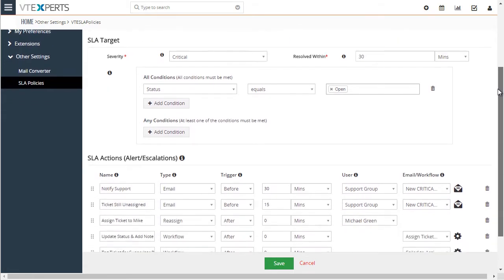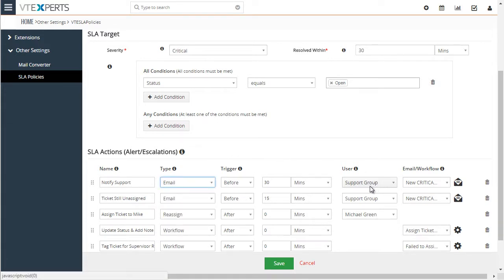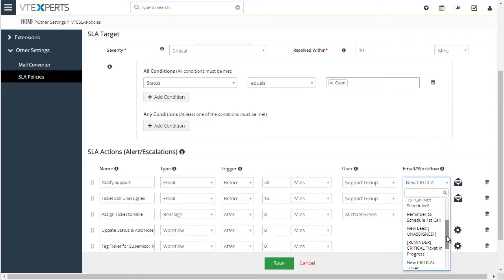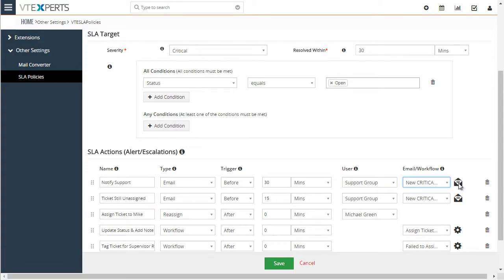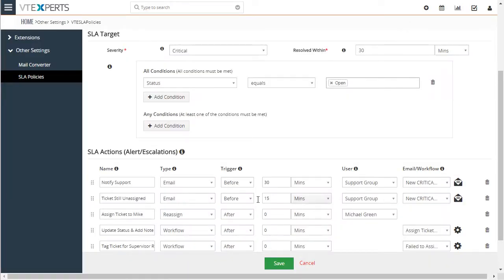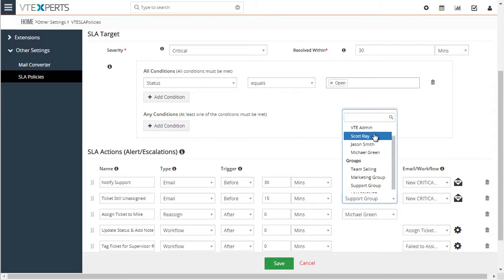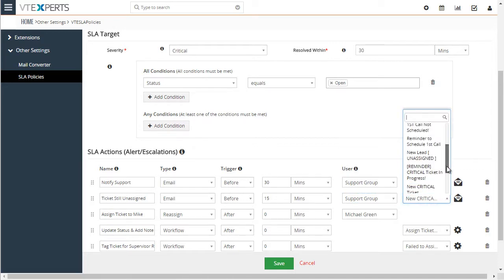Let's look at another policy. So severity is critical and we want to resolve within 30 minutes. The second the ticket meets that criteria, we will notify support via email, telling them that there's a new critical ticket. This is the list of templates we can select from — you can select any template created in vTiger and use that as the notification to the support group. If the ticket has not yet been assigned or the status hasn't changed, we will send another email 15 minutes before we expect it to be resolved — so 15 minutes after the severity was set — again sending it to the support group.